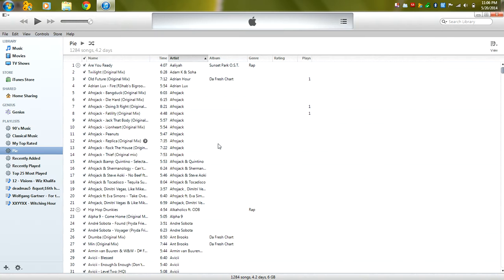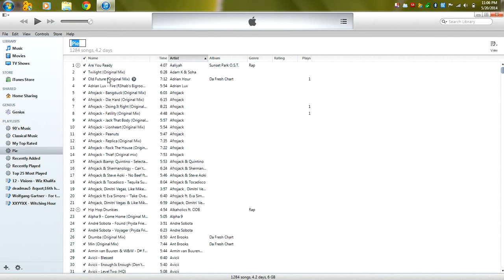So all this is going to do is simply add all the songs that you have in your music that do not have the name Pi and we're going to name this all music.